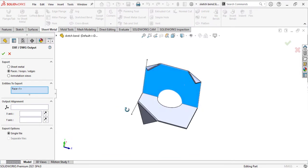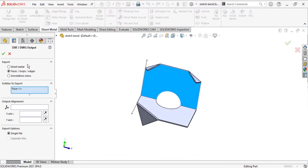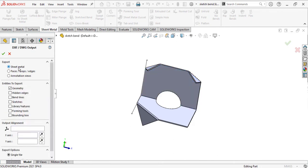During saving your DXF, you will notice some options here. We need to select 'Sheet Metal' to show the export DXF options. We need to show what we want to see: geometry, all geometry for entities, and also bending lines. You can also show bounding box, which means frame lines or edge lines of the sheet metal. I just want to show bend lines.